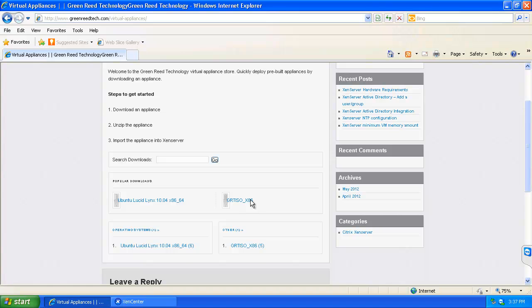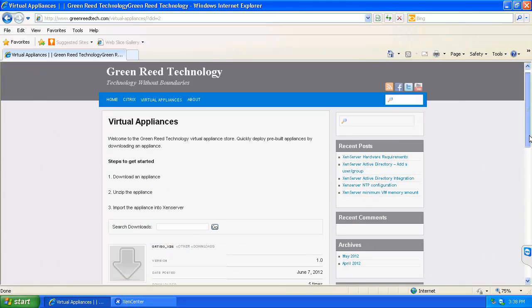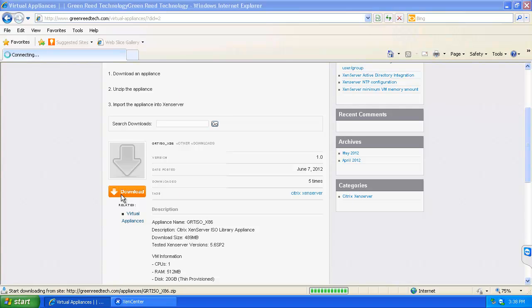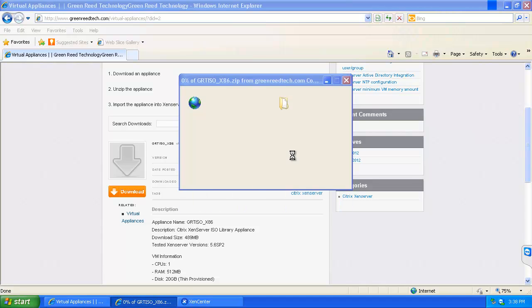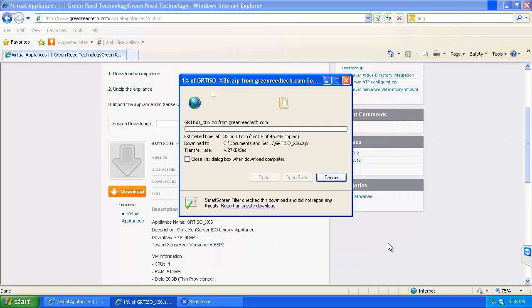And then here we have the GRT ISO x86 appliance. We can click on that. And then we will go download and at this point I can save my zip file and I will save it to the desktop, at which point it will download.